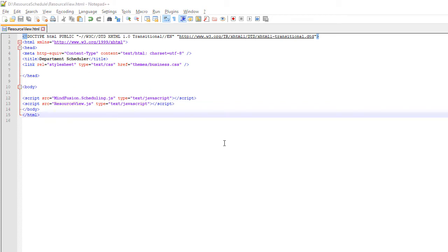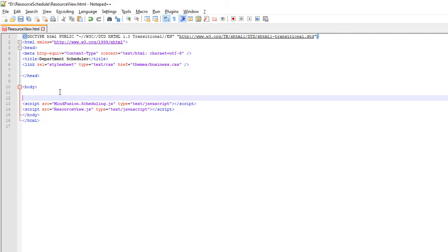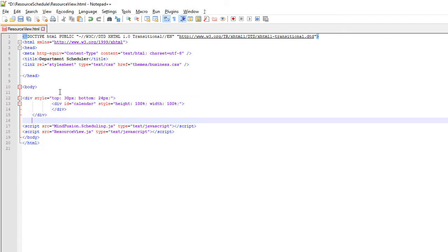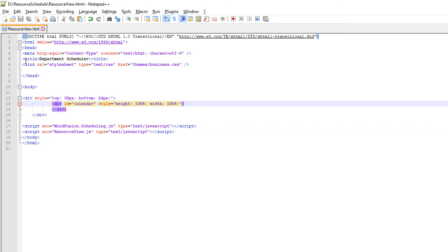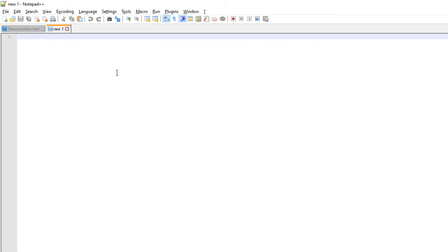We add a div element that contains a canvas. It is very important that we give this canvas an ID. The canvas will render the calendar and we need to be able to refer to it from code.